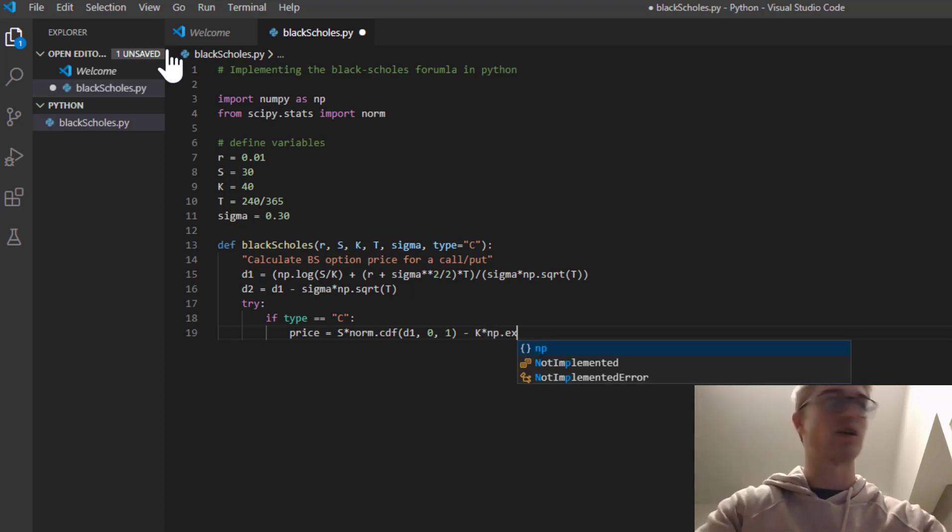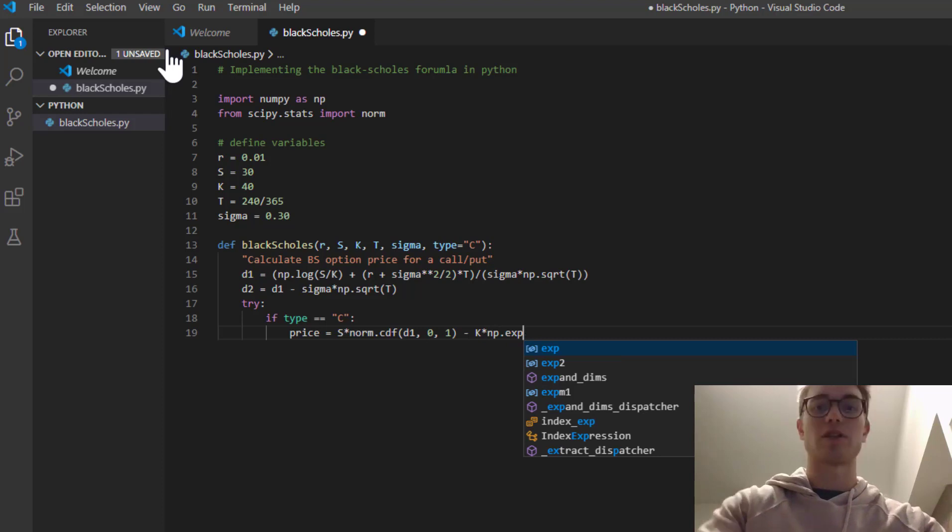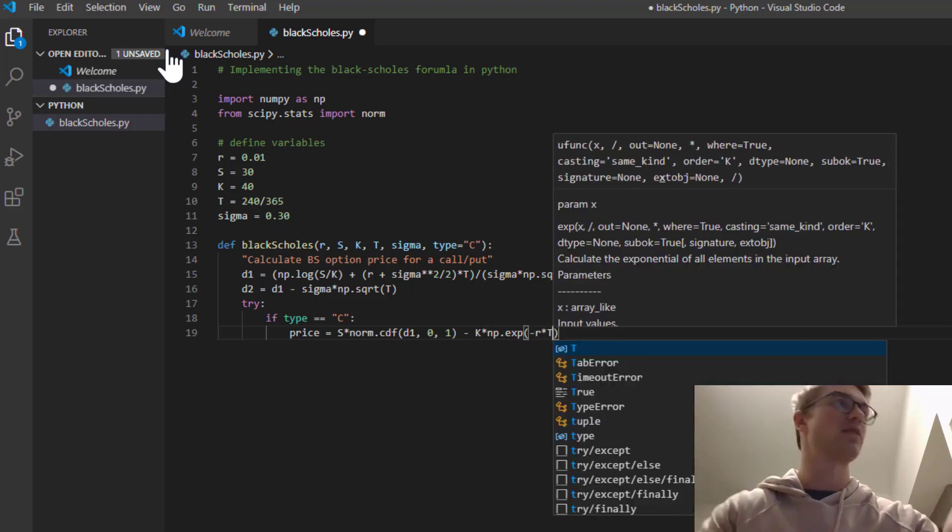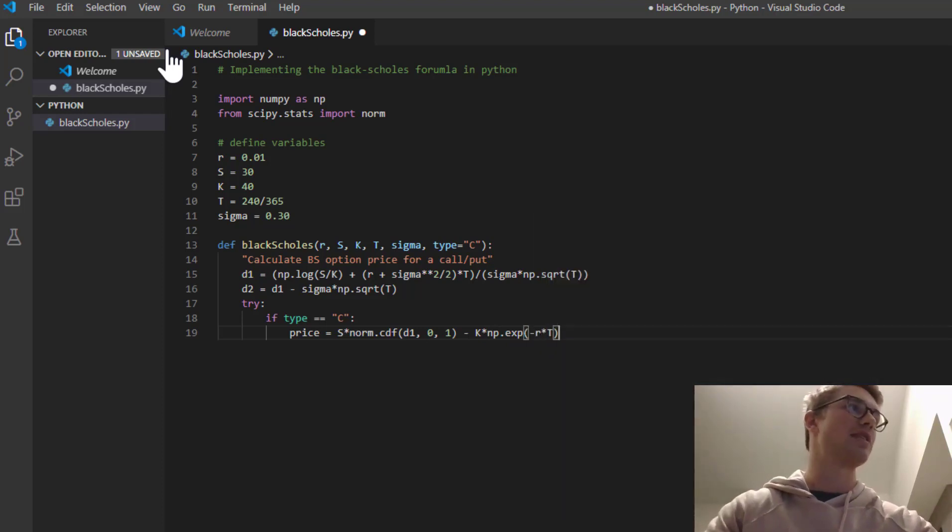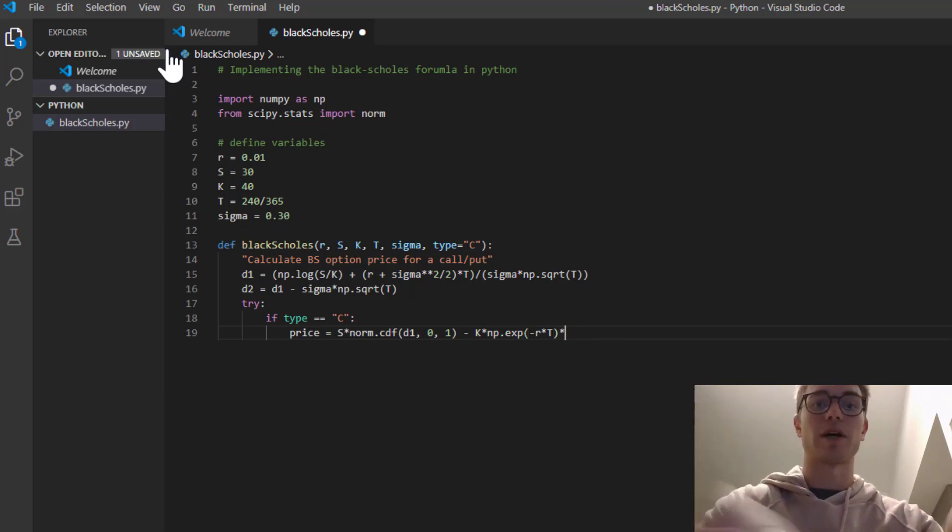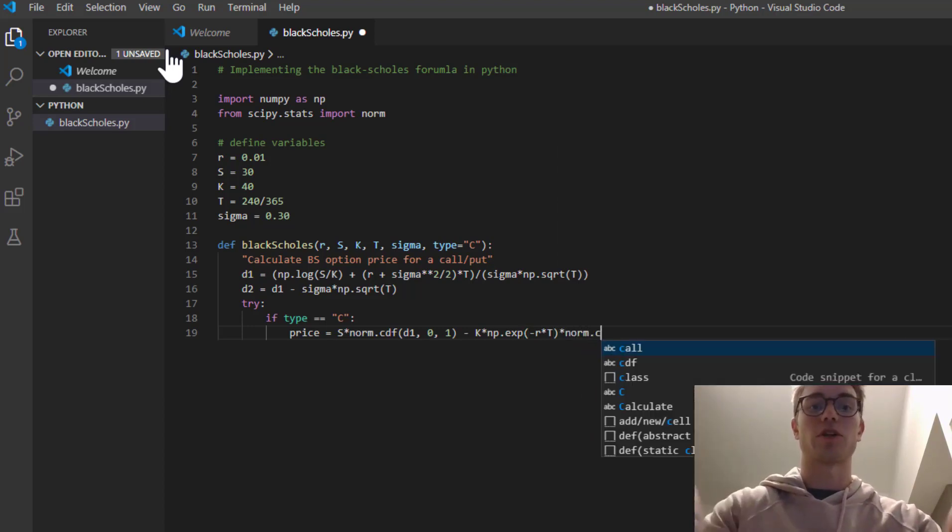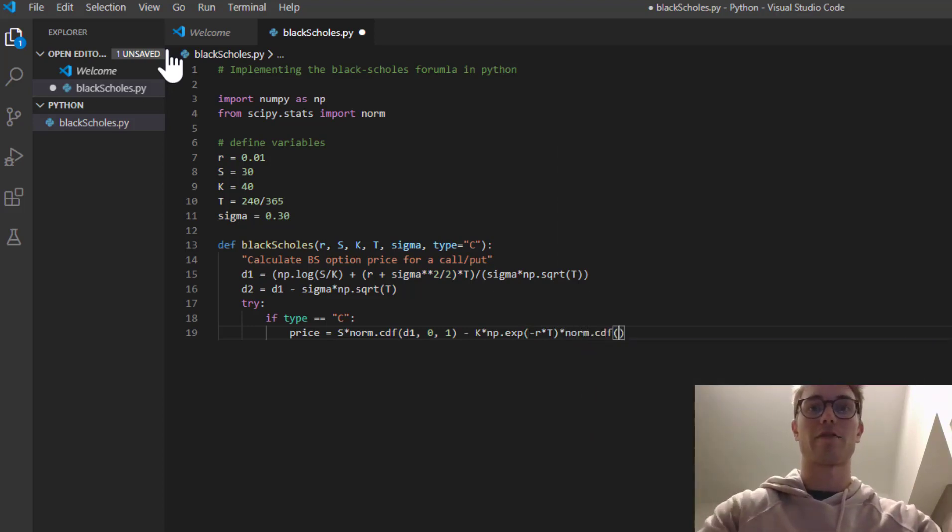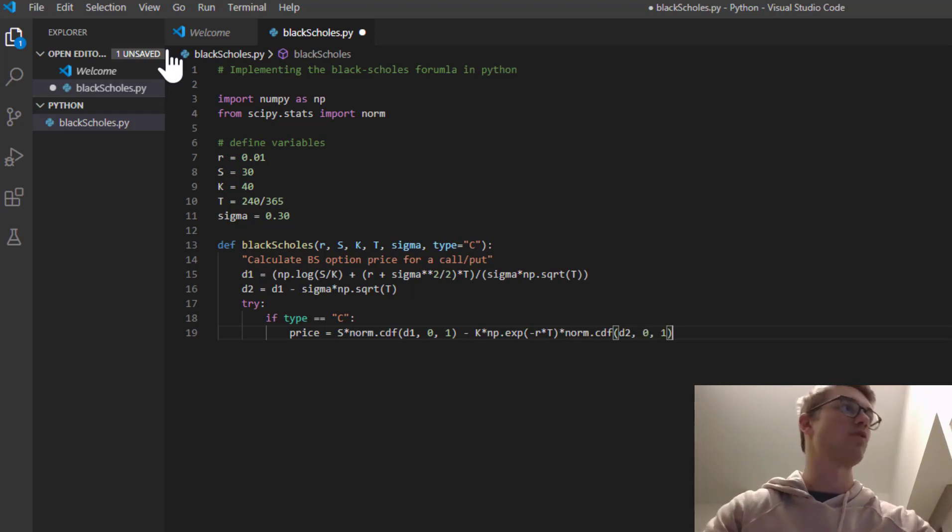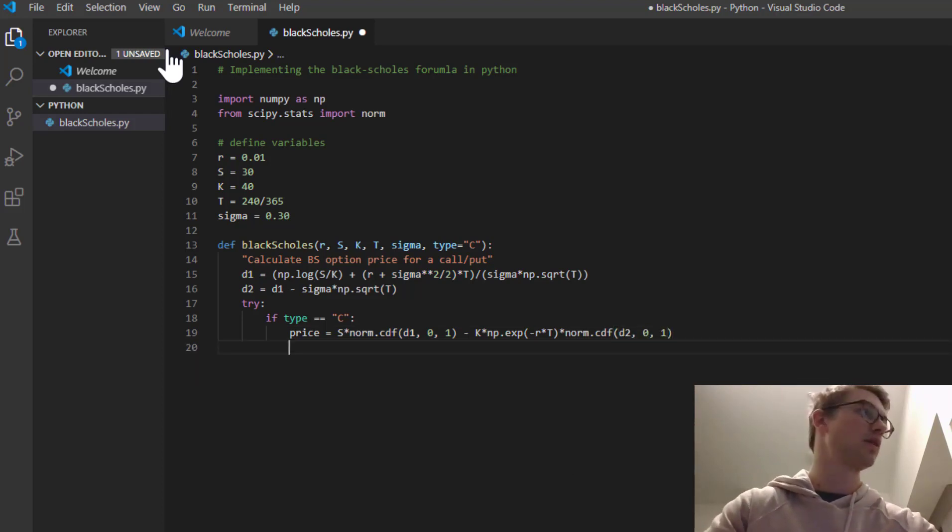So np.exp minus r times T. So that's the discounted strike price, times by norm.cdf d2 centered around zero and one. Excellent.